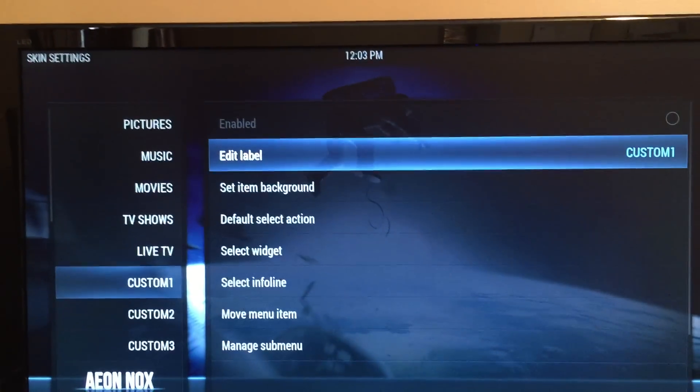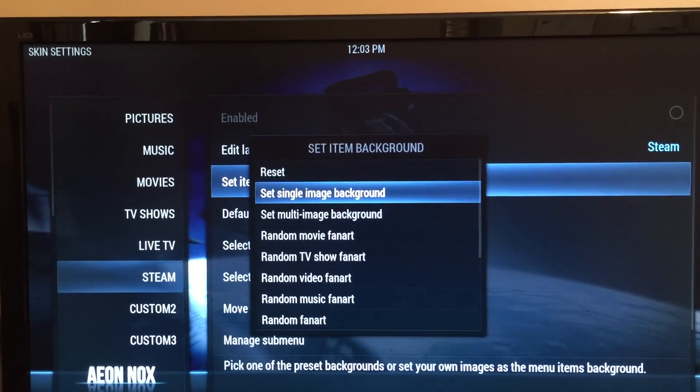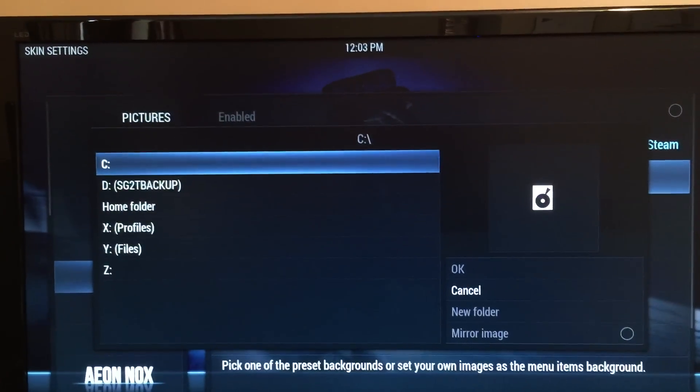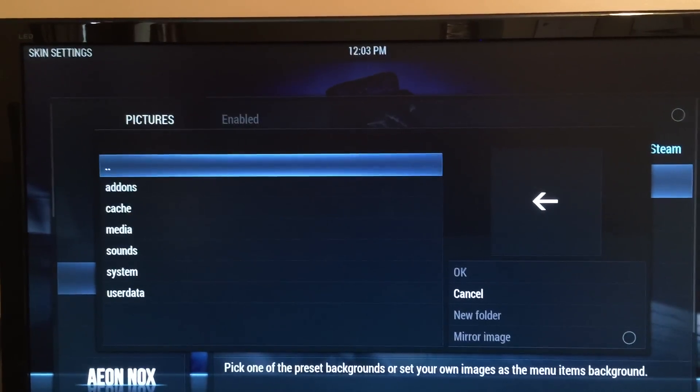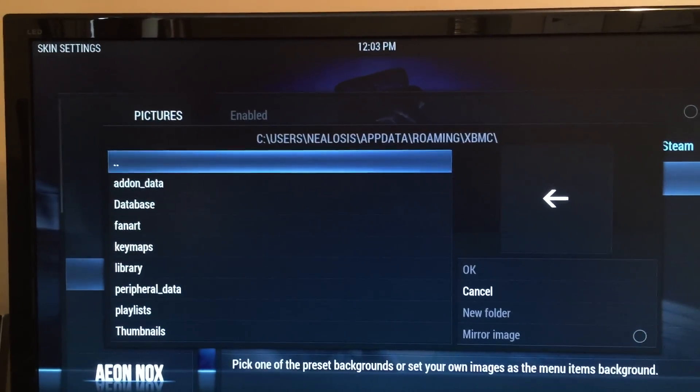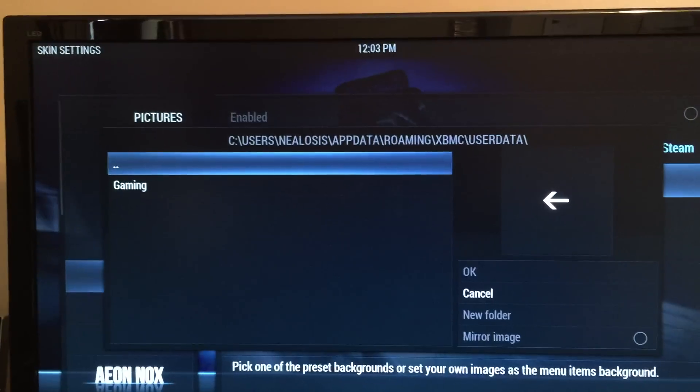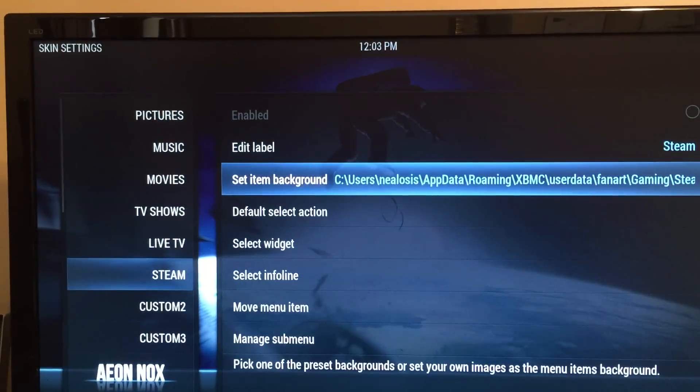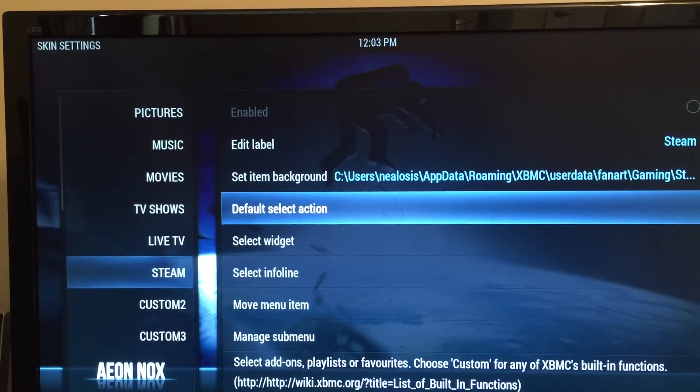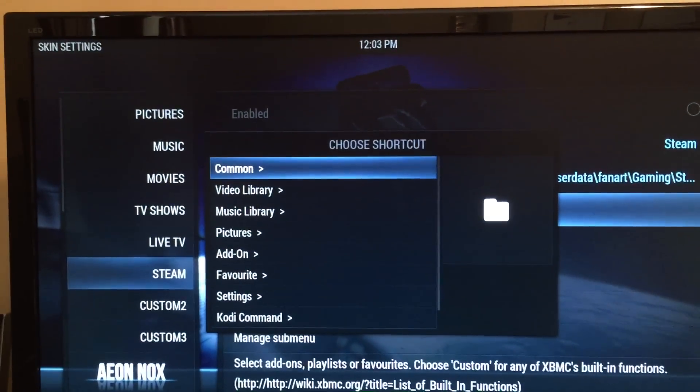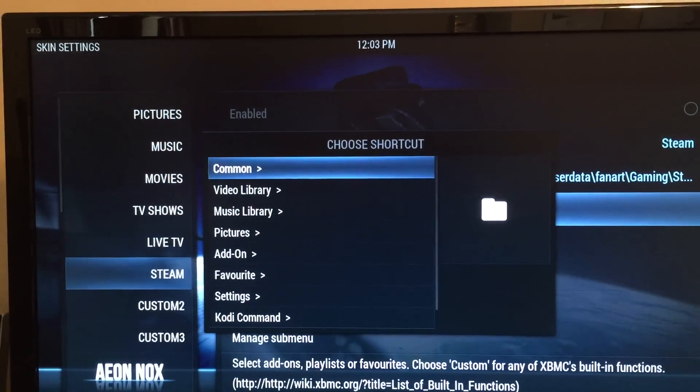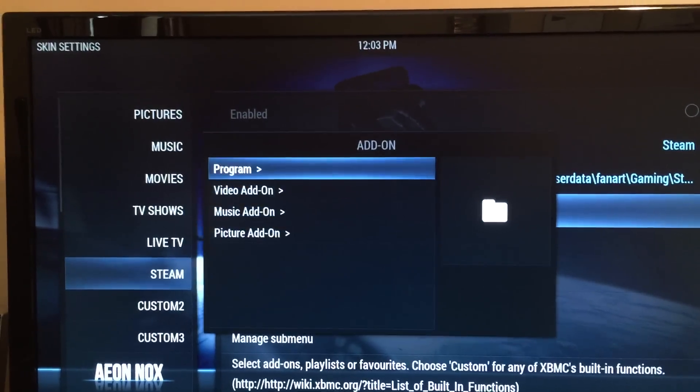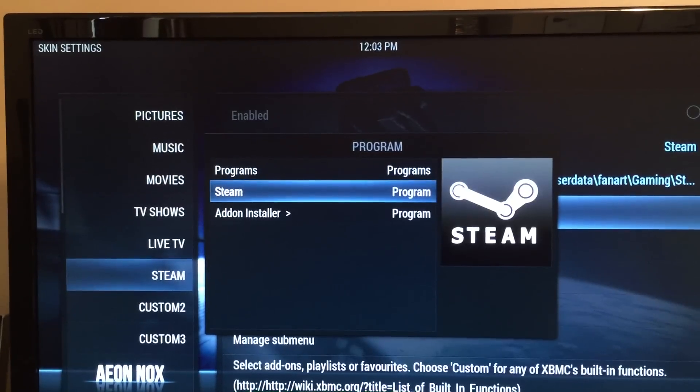Okay, and then we're going to set the background, single image background, and we're just going to find a file on the disk that we've already downloaded to act as the background. Okay, and then on the default select action, we're going to go down to add-on program steam.